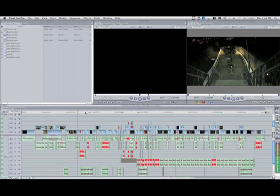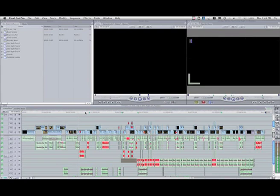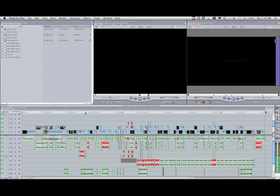First I'm going to mark the sequence boundaries. Use the HOME key to jump to the beginning of the project, the I key to mark an in point, the END key to move to the end of the project, and the O key to set the out point.